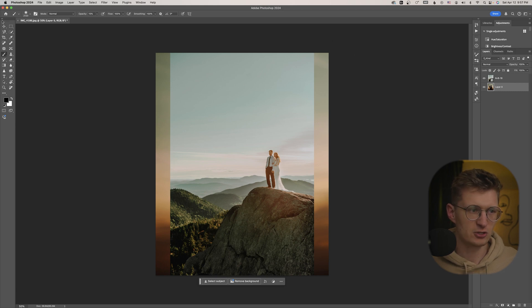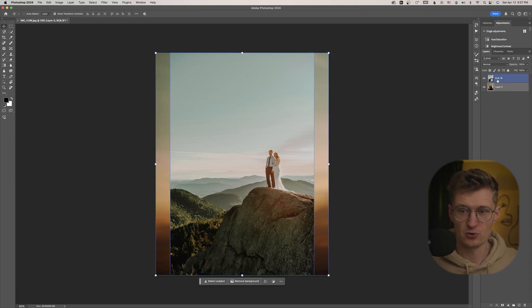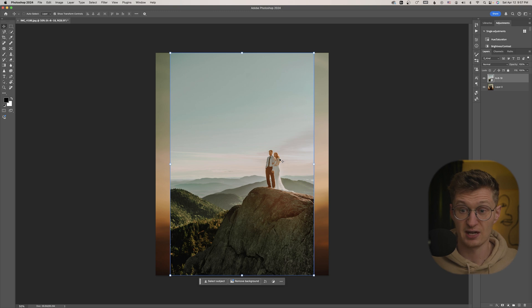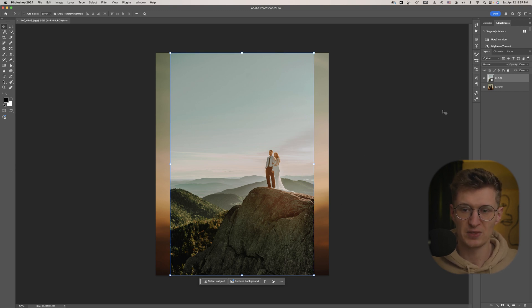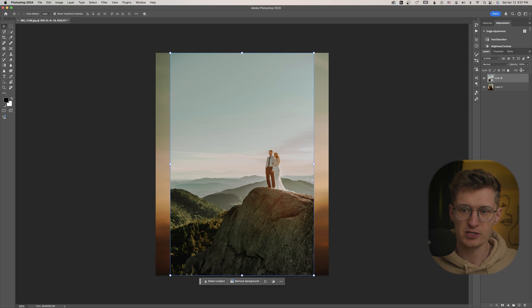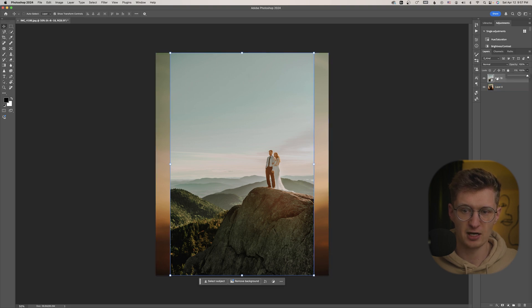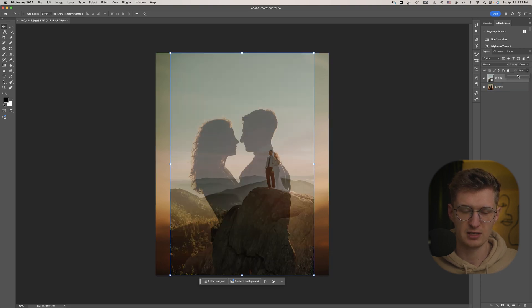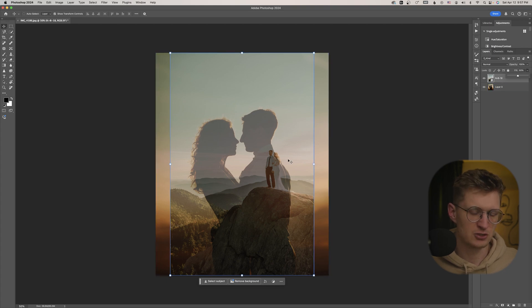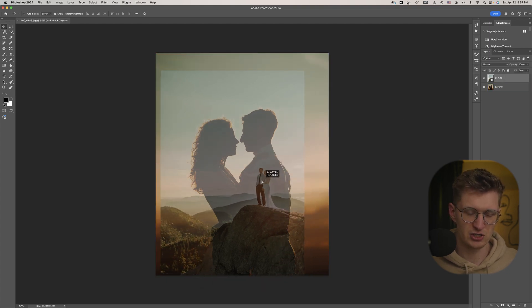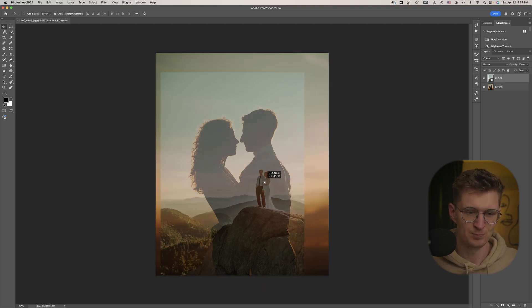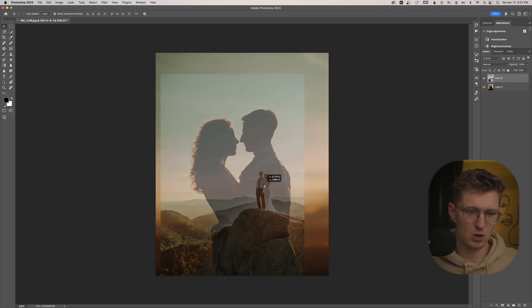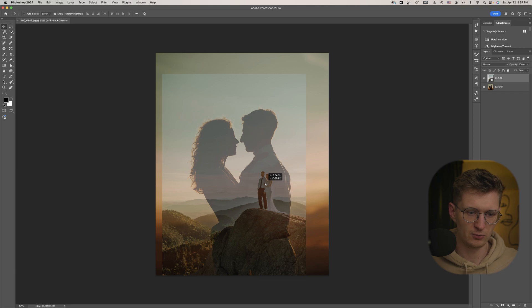So the first step in Photoshop is going to be to reposition the second photo here so that it's where you want it inside of the silhouette. So to do that, I'm going to drop the fill of this layer to, let's just say 50%. So now I can see where it is in relation to the silhouette. So I'm going to want it probably right about there.